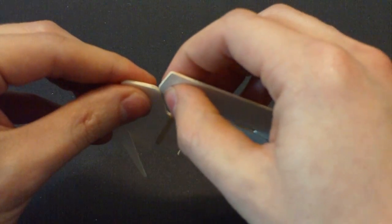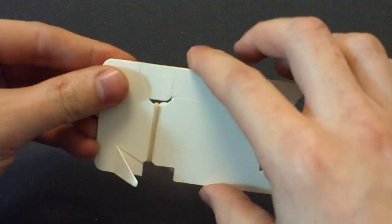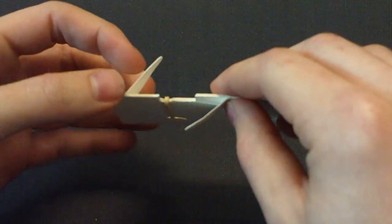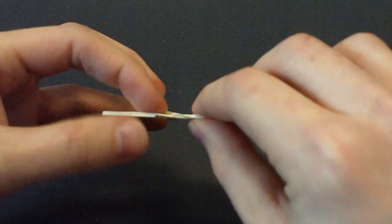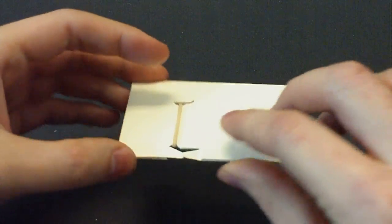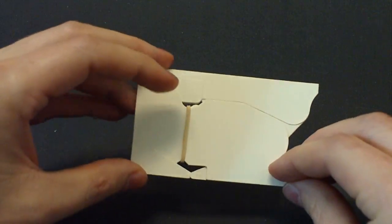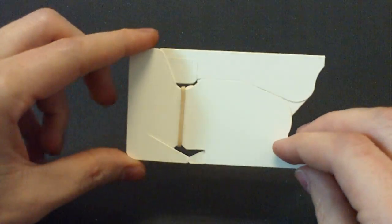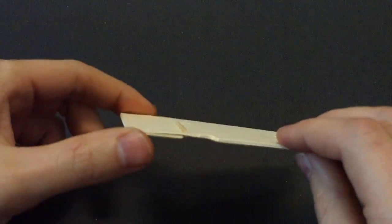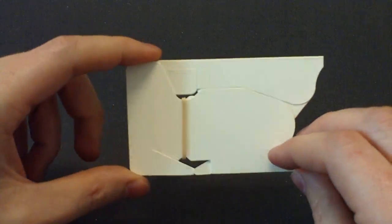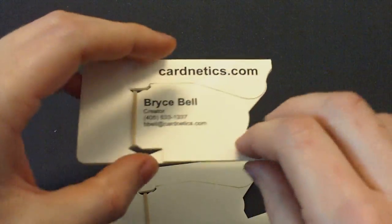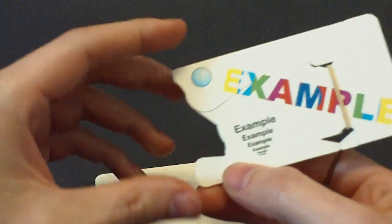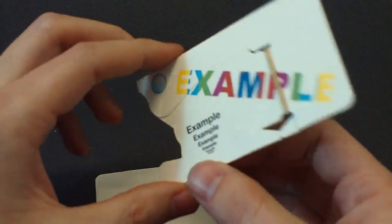Then just do the reverse to close it back up. It's the size of a standard business card, 3½ by 2 inches. You can get custom printing on it. Here's an example card.